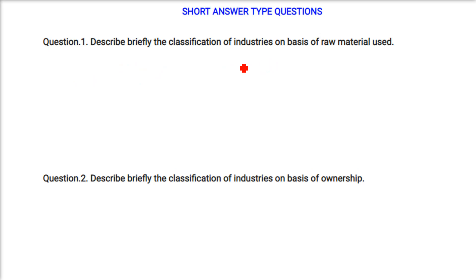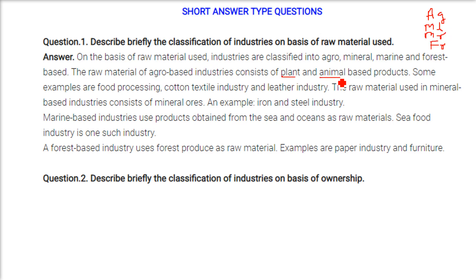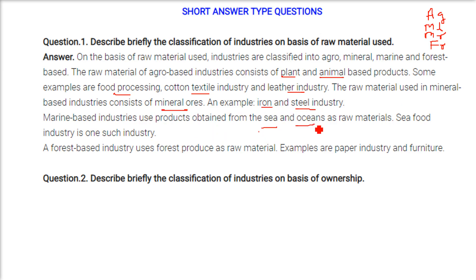Describe briefly the classification of industries on the basis of raw materials. On the basis of raw materials, industries can be classified into: agro-based (raw material: plant and animal based products; examples: food processing, cotton textile, leather industry); mineral-based (raw materials: mineral ores; example: iron and steel industry); marine-based (raw materials from sea and oceans; example: sea food industry); and forest-based (raw material: forest produce; examples: paper industry and furniture).